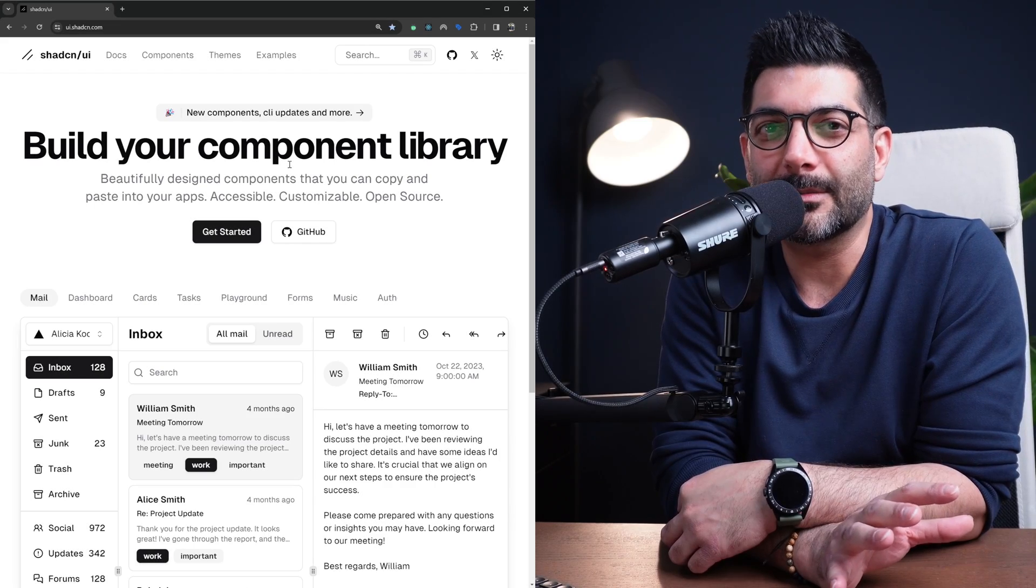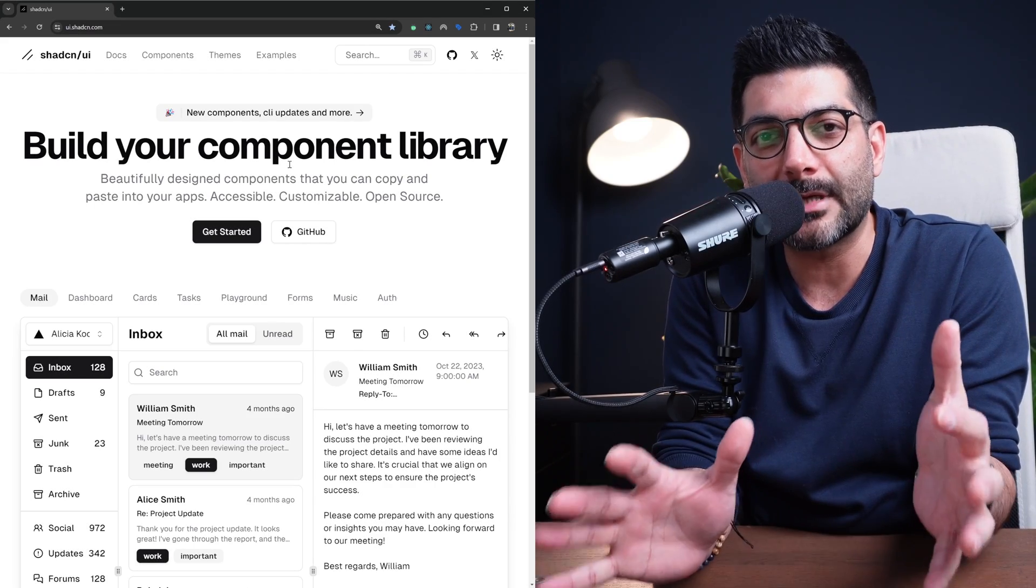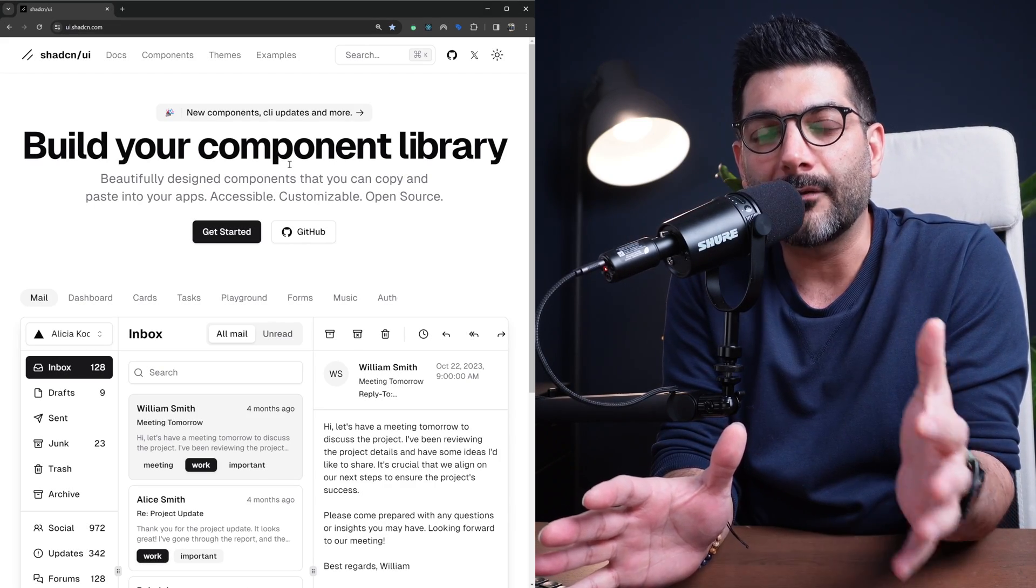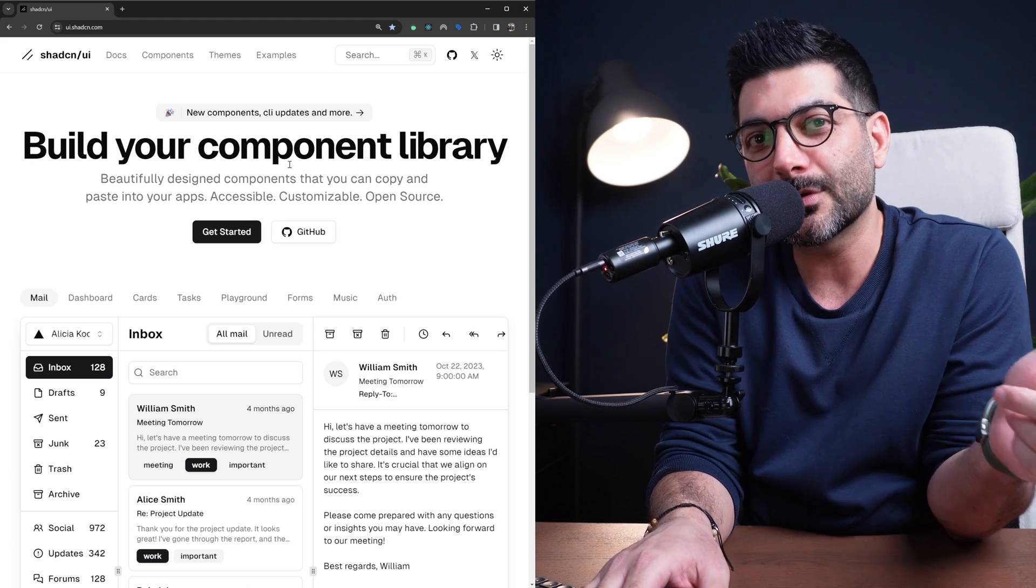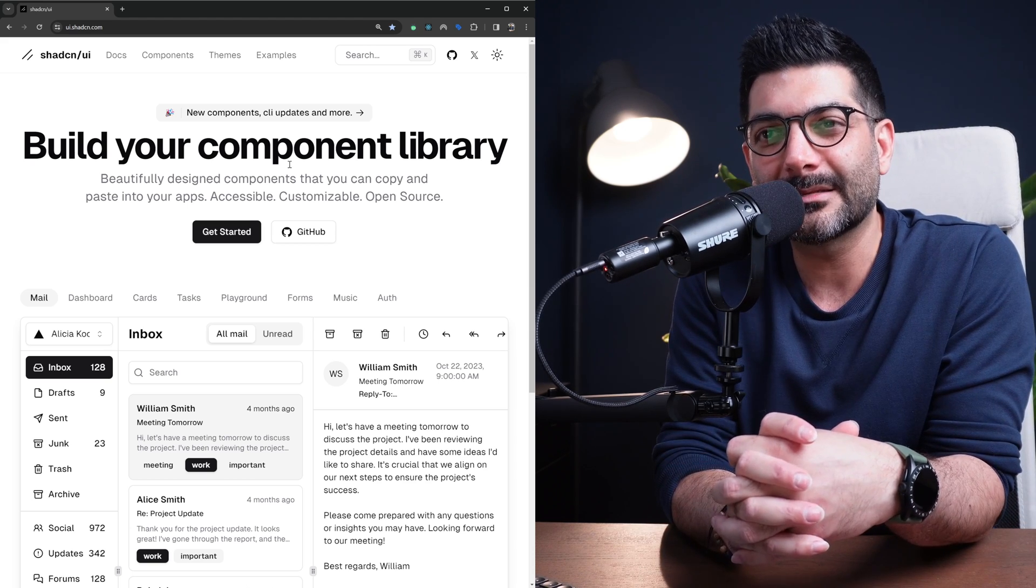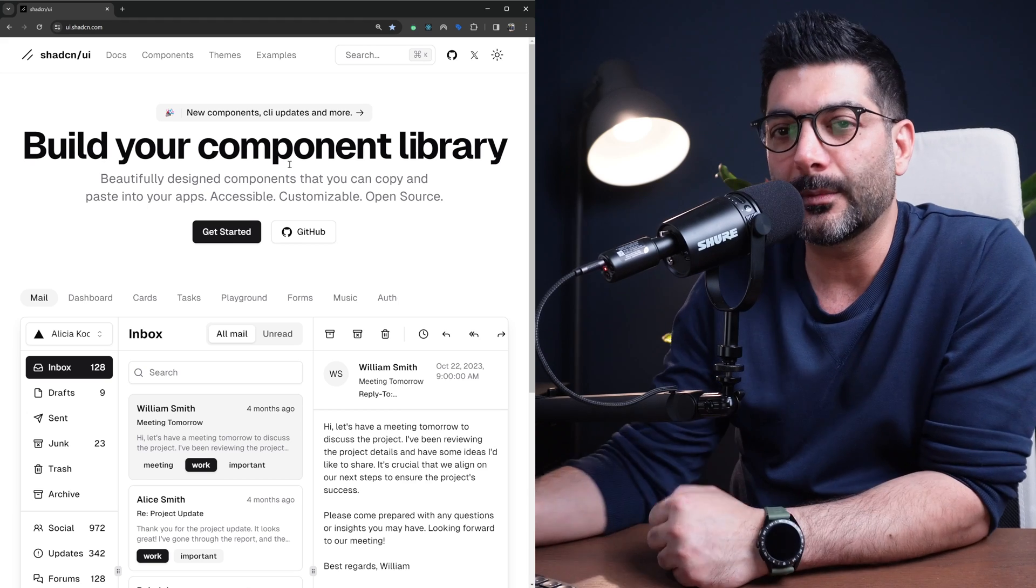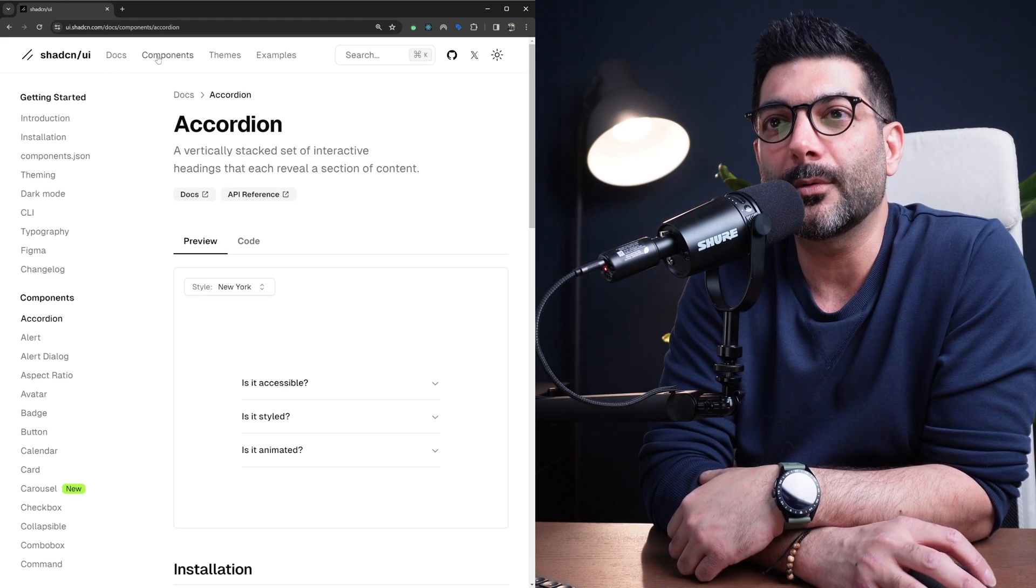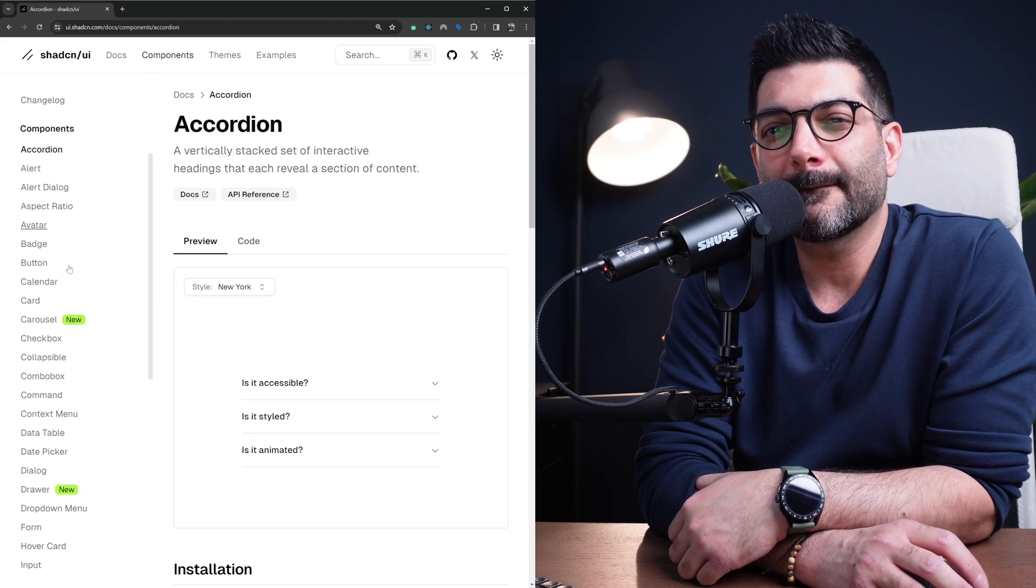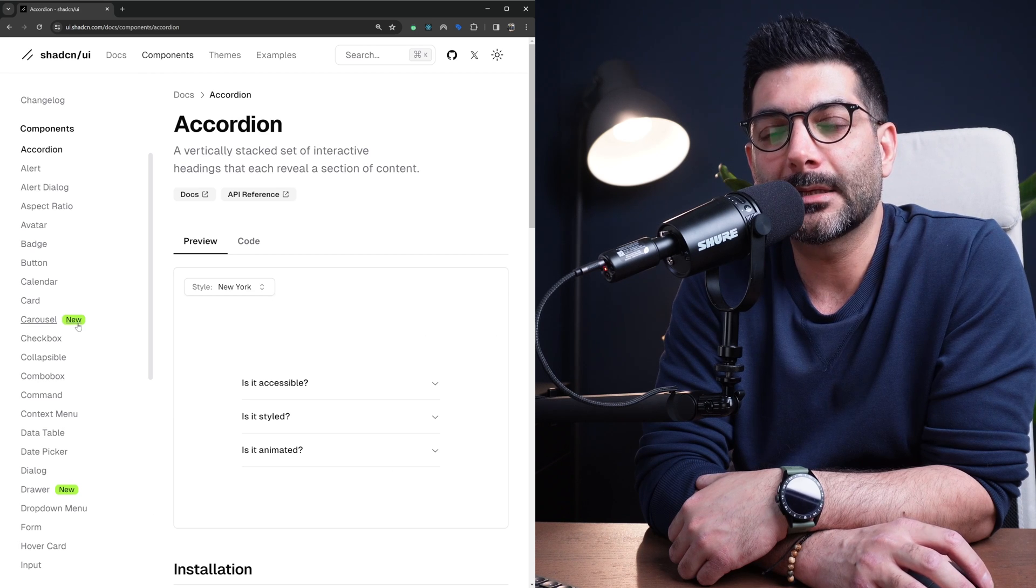In this video we're going to talk about a couple of new components in ShadCN UI that I have either used in previous projects or that I'm going to use in future projects. I find them helpful and hopefully it will help you in your project.